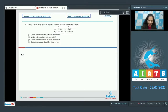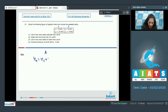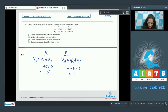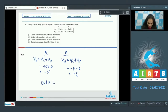For this question you have to find the value of psi_w for cell A. Psi_w = psi_s + psi_p = minus 15 plus 10 = minus 5. For cell B, psi_w = psi_s + psi_p = minus 8 plus 6 = minus 2. Cell B has more water potential compared to cell A.